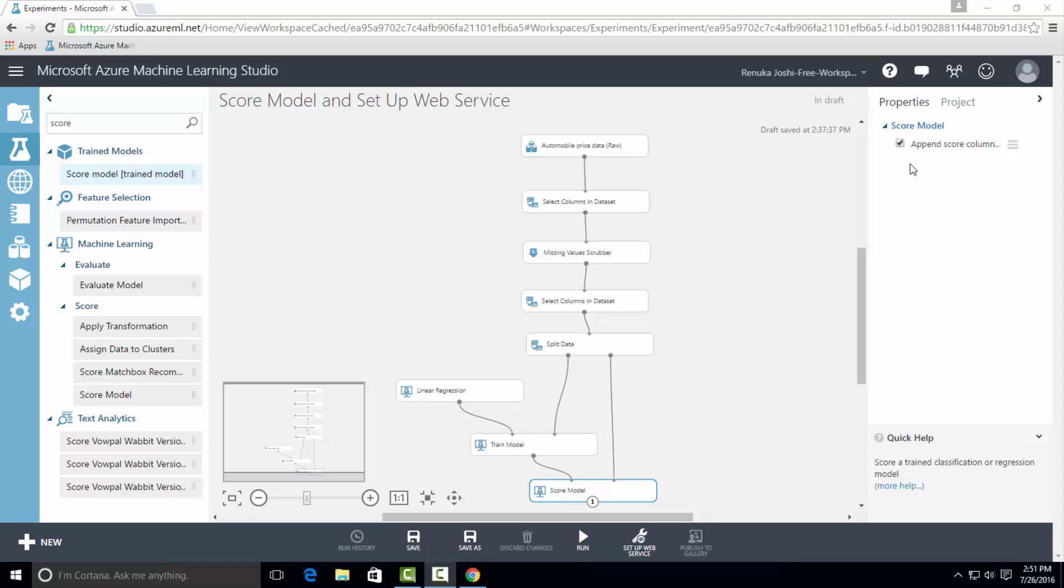In the properties pane of ScoreModel, there's only one option to configure, which is appendScoreColumn to output. This is checked by default and will attach the predicted score in the output result. Now let's run the experiment.